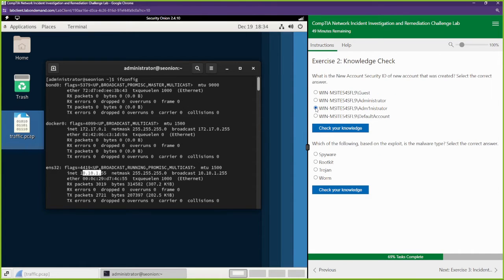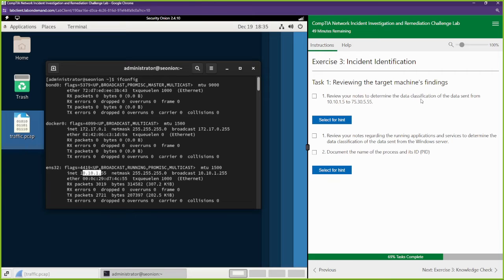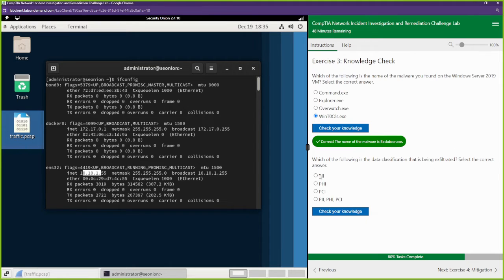What is the new account that was created? Administrator with the one. Which of the following based on the exploit is the malware type? I'm going to go with keylogger — actually spyware — because that information was neatly typed out, so maybe they are capturing some keystrokes. The data classification of the data that was sent looks like PII to me. Which of the following is the name of the malware? We found you — Wintools. Which of the following data classification is being exfiltrated? PII. It's not going to be PHI — that's health records. PCI — that's credit card stuff.